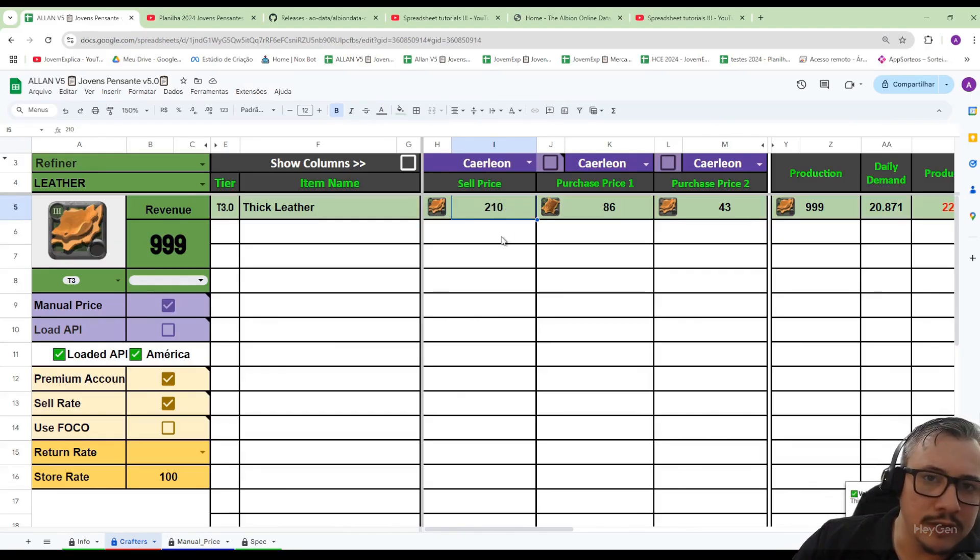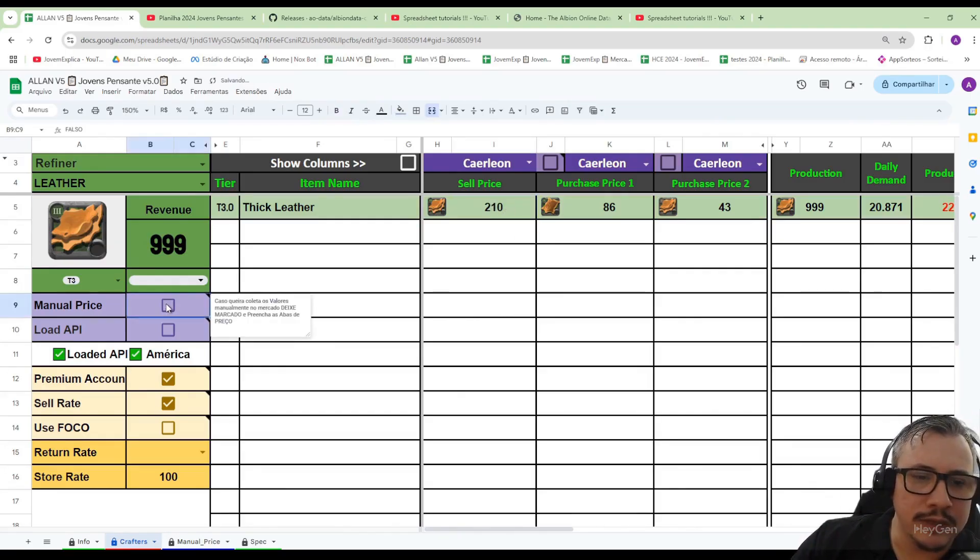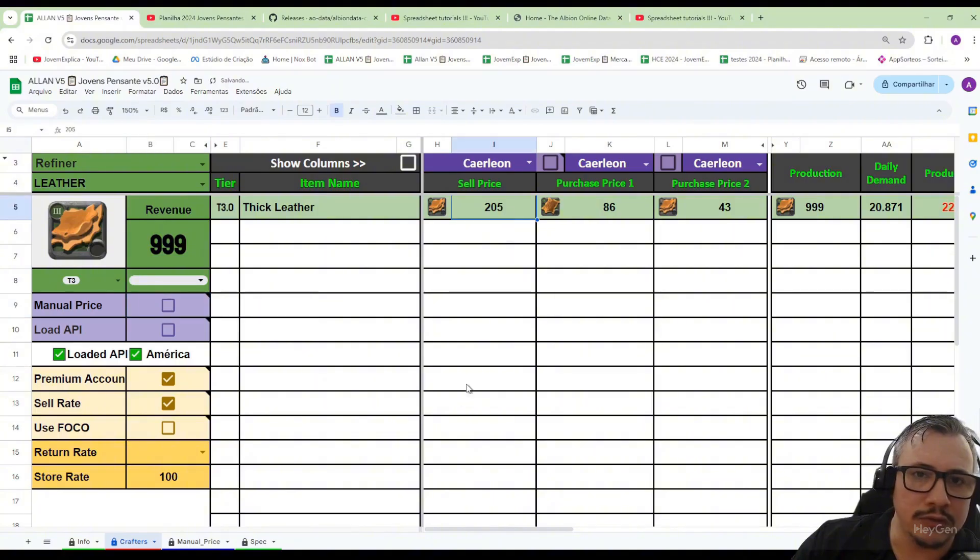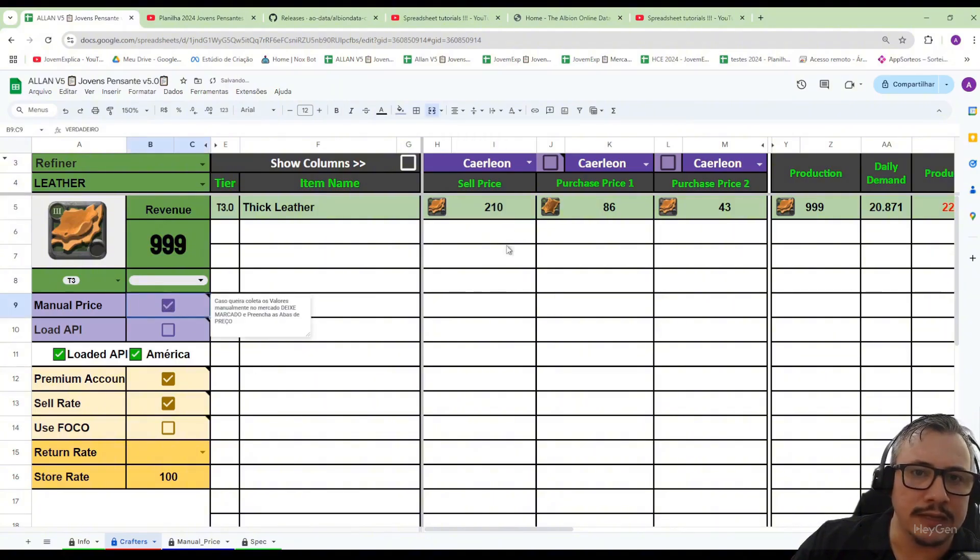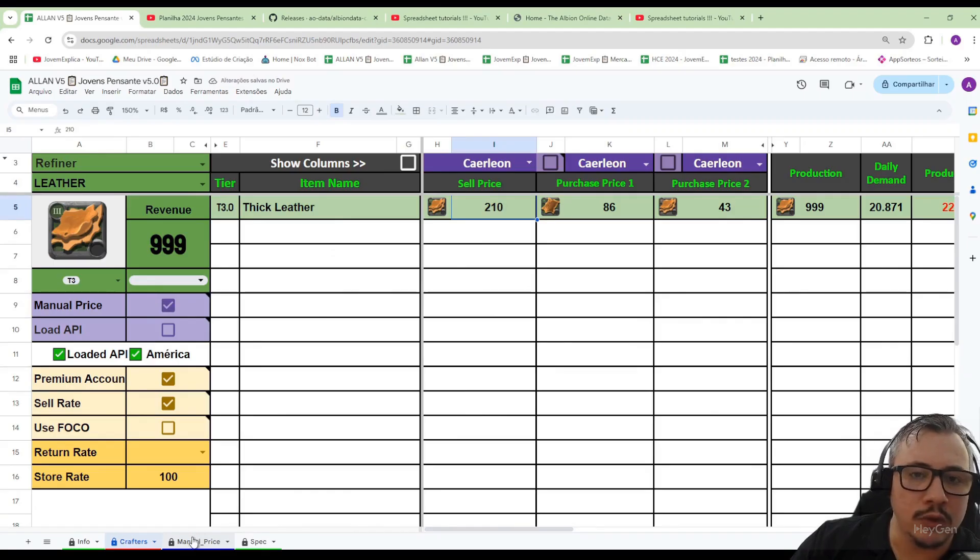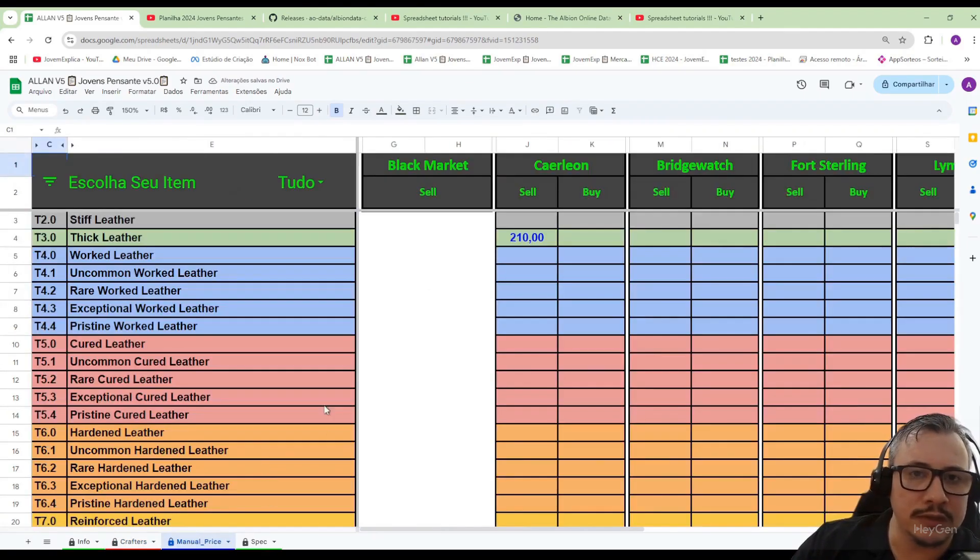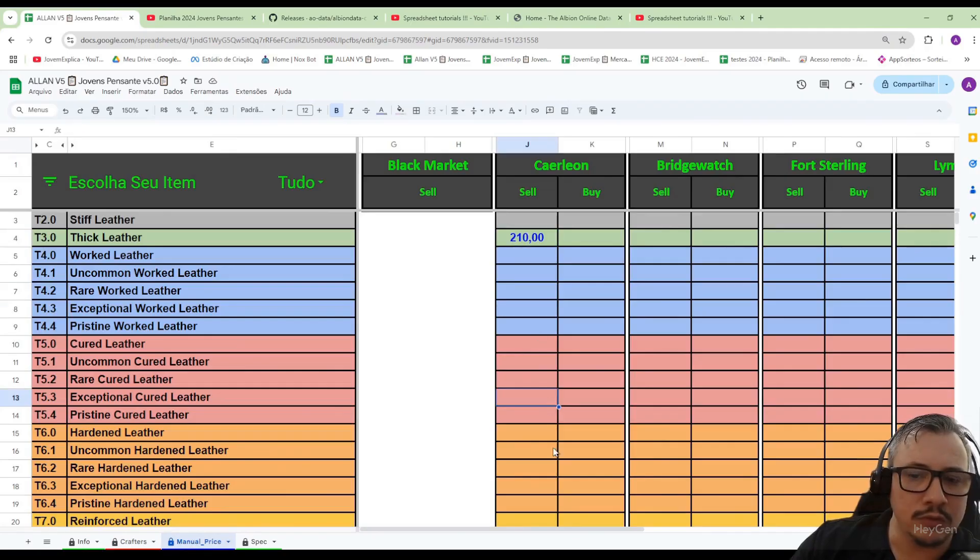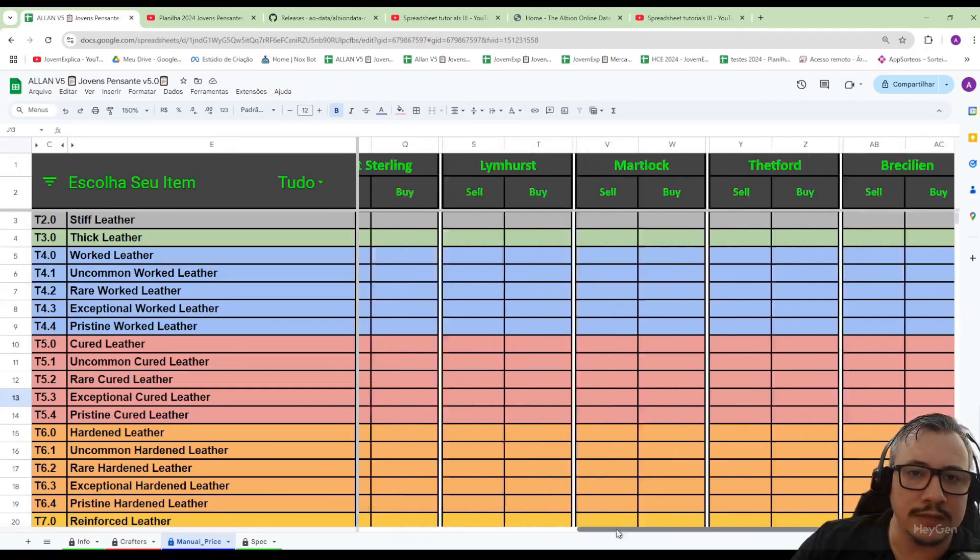If I uncheck the button it goes back to the API price which is 205. If I check it, it sets the price to 210. All these manual prices are recorded here in the tab next to it, which is the manual price tab. So here I can also fill in all the items in the game and they automatically appear on that main screen.